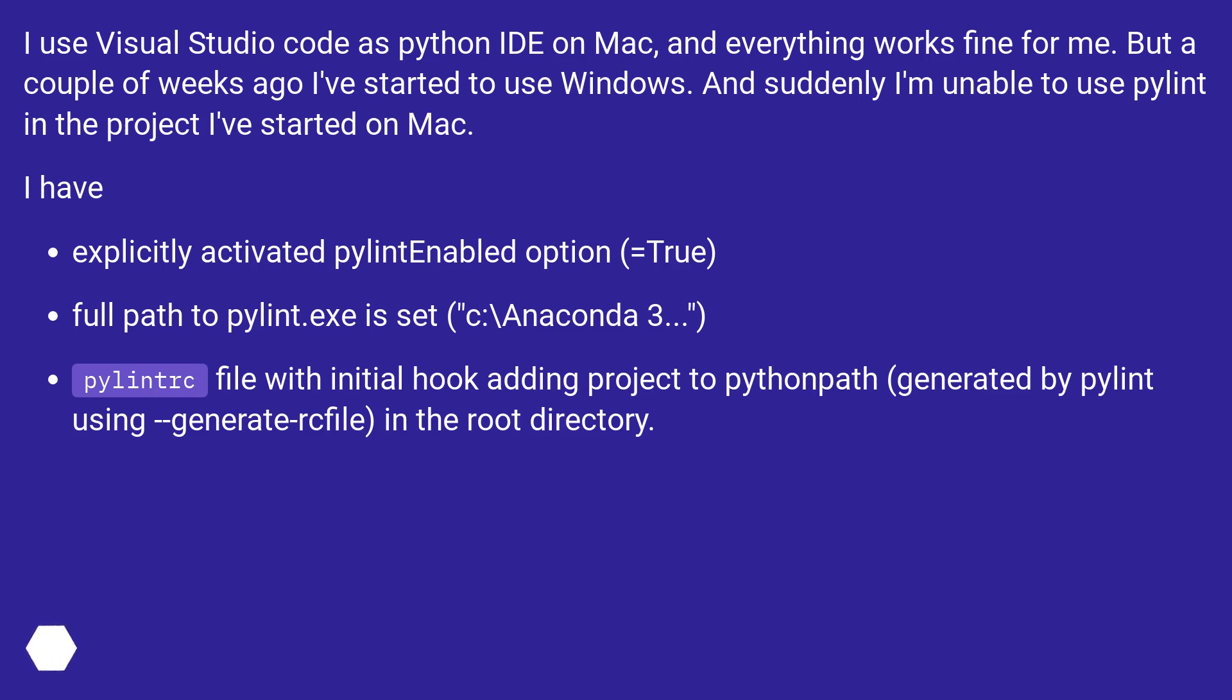I have explicitly activated the Pylint enabled option equals true. Full path to pylint.exe is set to C:\Anaconda3. .pylintrc file with initial hook adding project to Python path, generated by Pylint using --generate-rcfile, in the root directory.